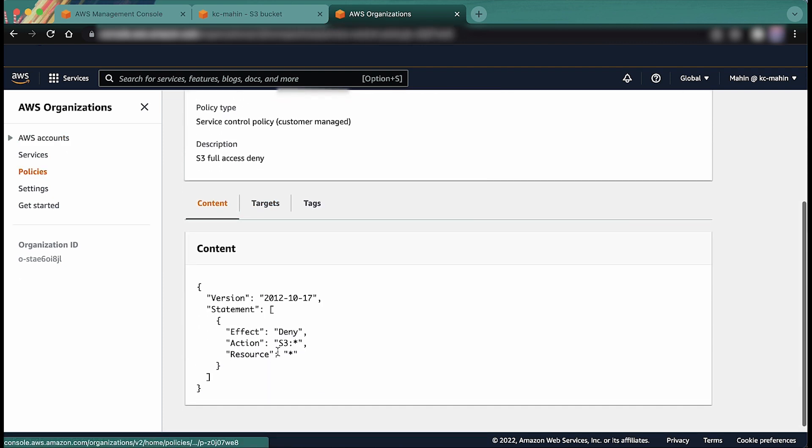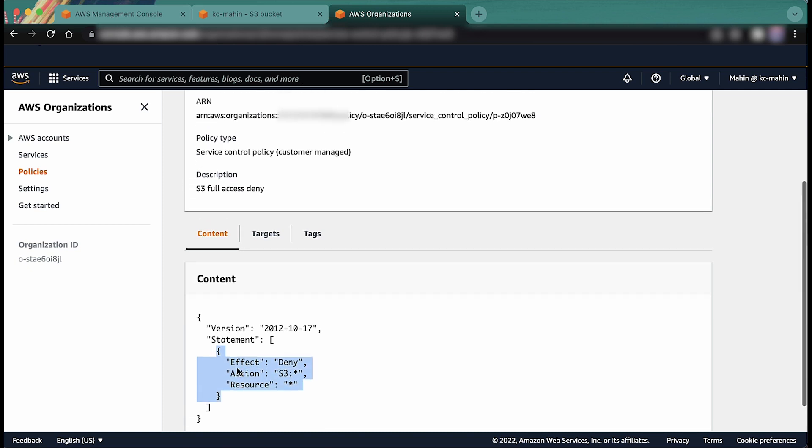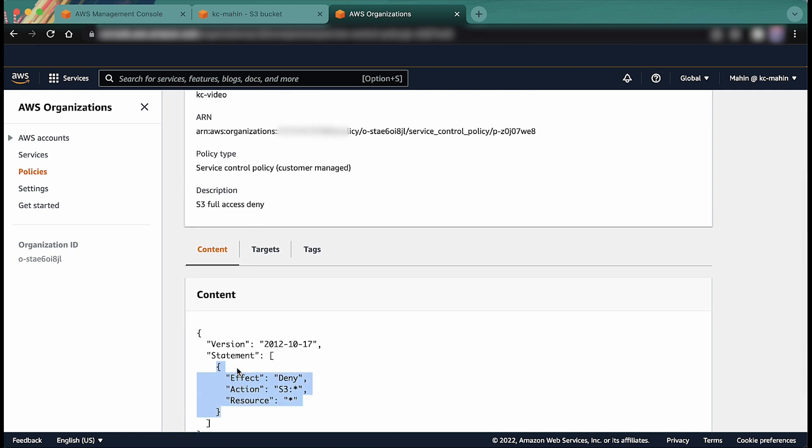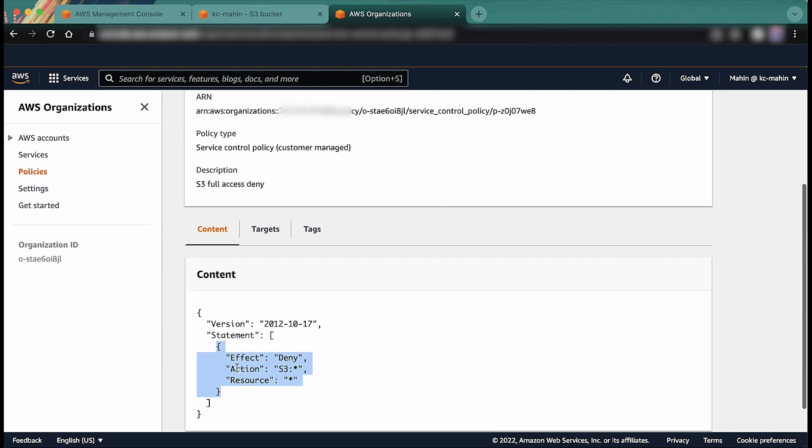If this example SCP policy is attached to any AWS account, then all S3 access for all users under an AWS account is denied, including the AWS root user account.